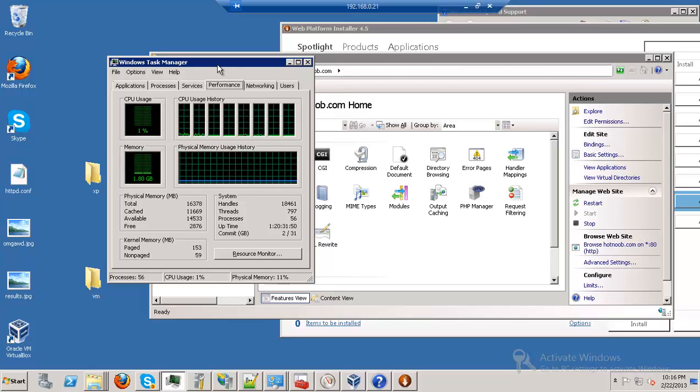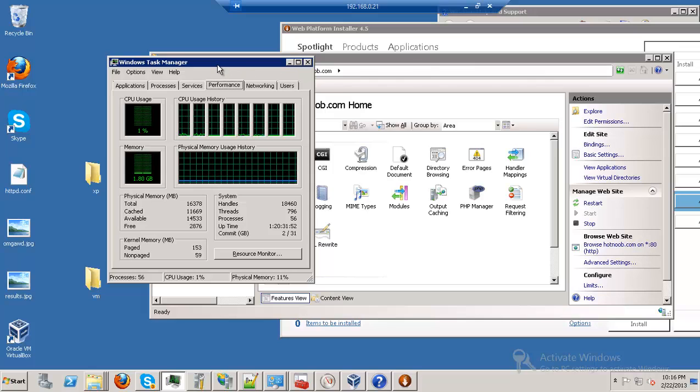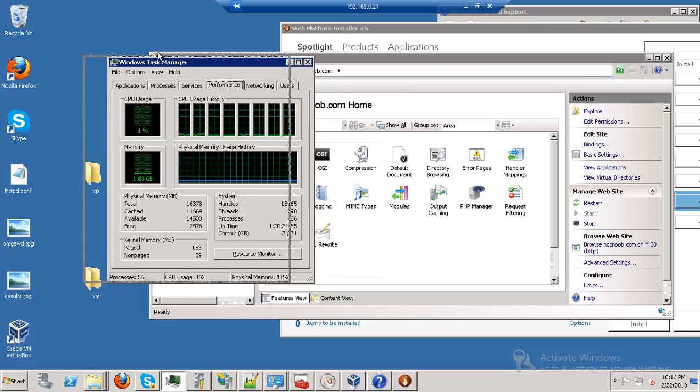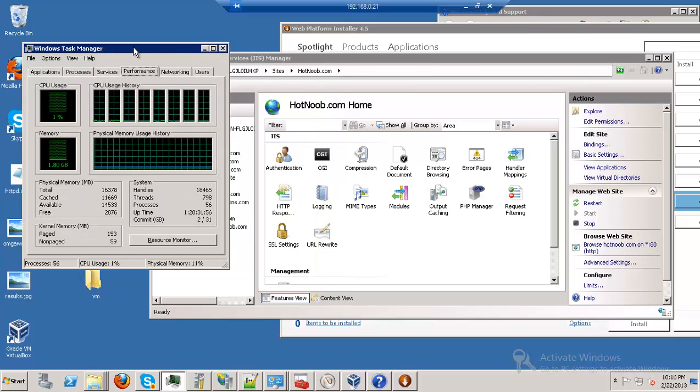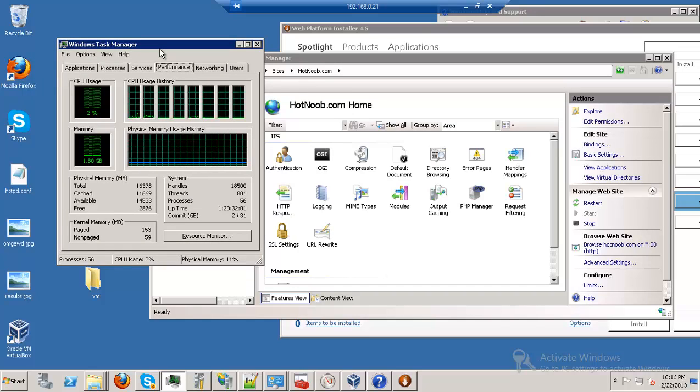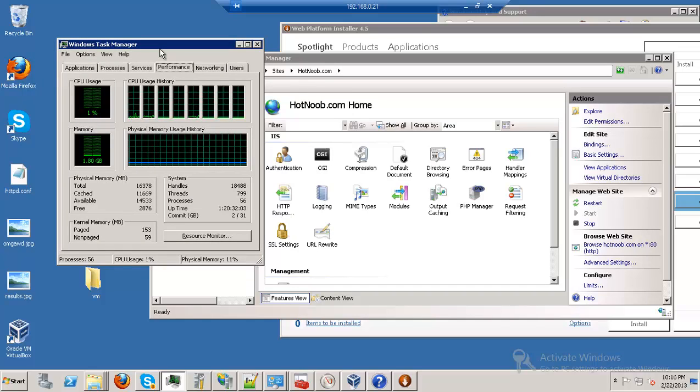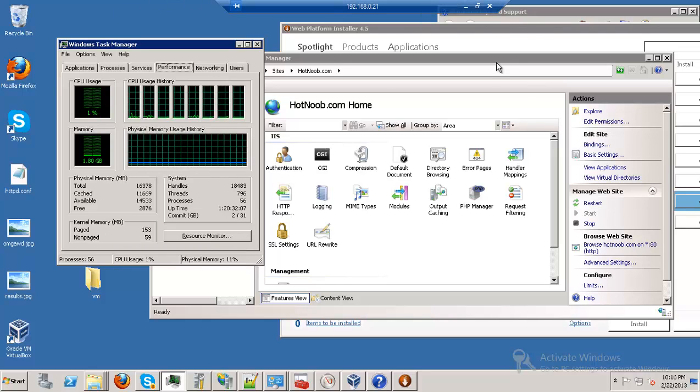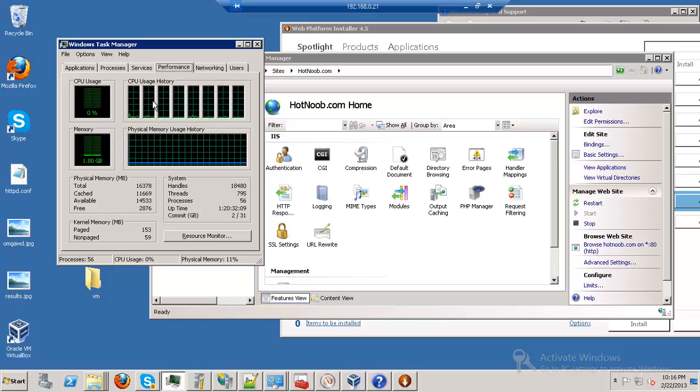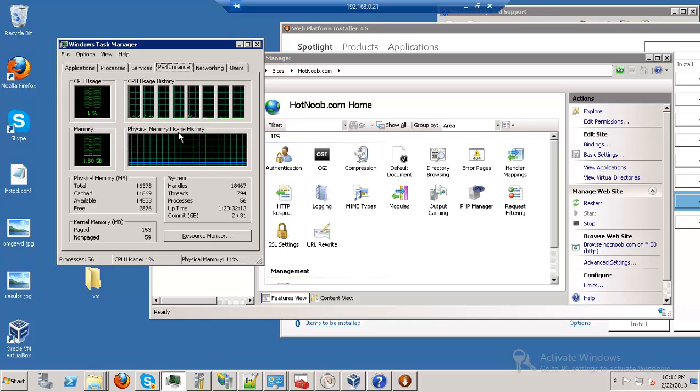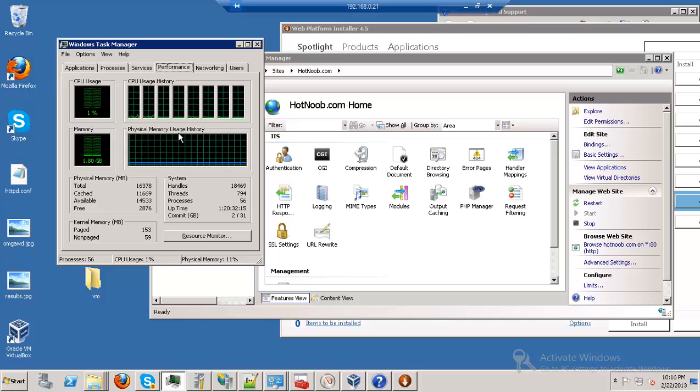I thought the efficiency of Microsoft versus CentOS and Linux and all those sort of things would be questionable, because first of all, this is a graphic user interface, and CentOS doesn't have a graphic user interface. So you'd expect it to be a lot less efficient, but the reality is, it's not.